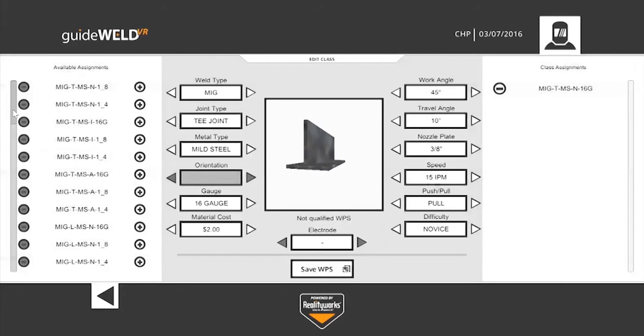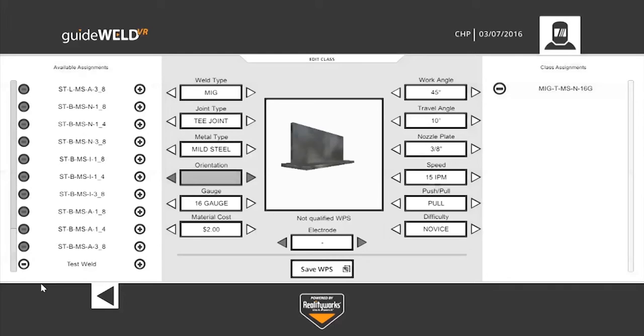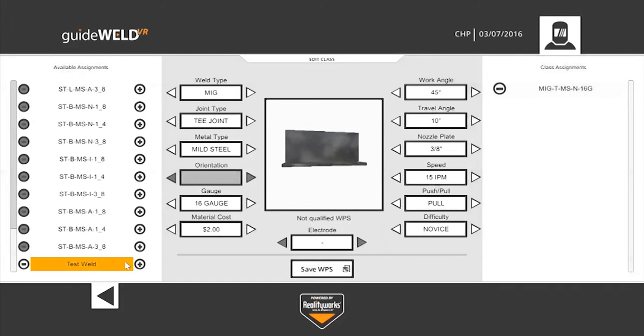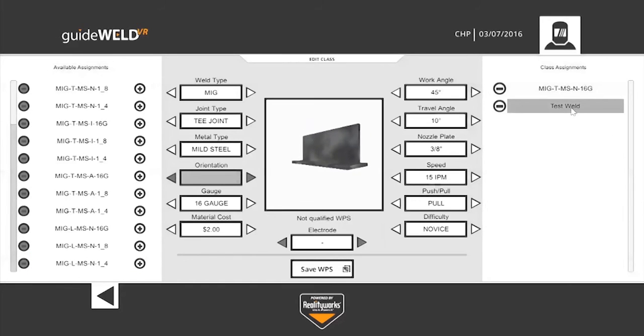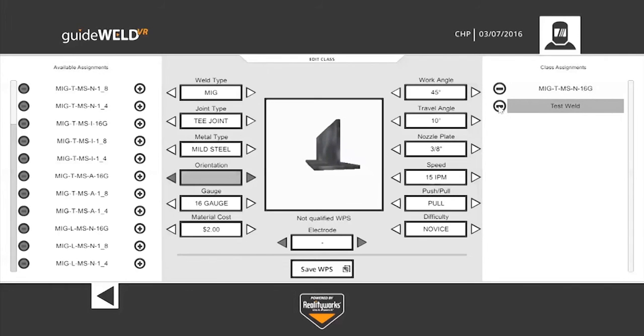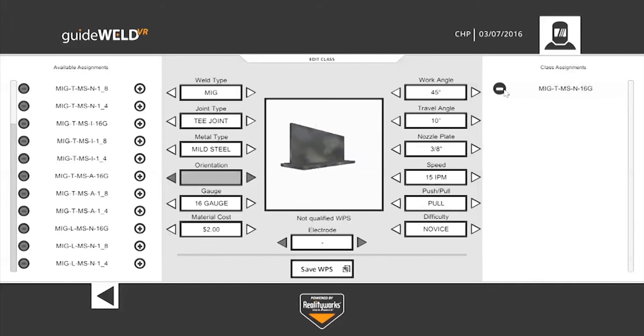On the left hand side, I'll scroll all the way down to the bottom. We'll see that this Test Weld is available, and if I wanted to add this to my students workload, I would click the plus there, and it moves over to the right hand side. If you don't want an assignment given to the students, you simply click the minus button, and it takes that assignment away.